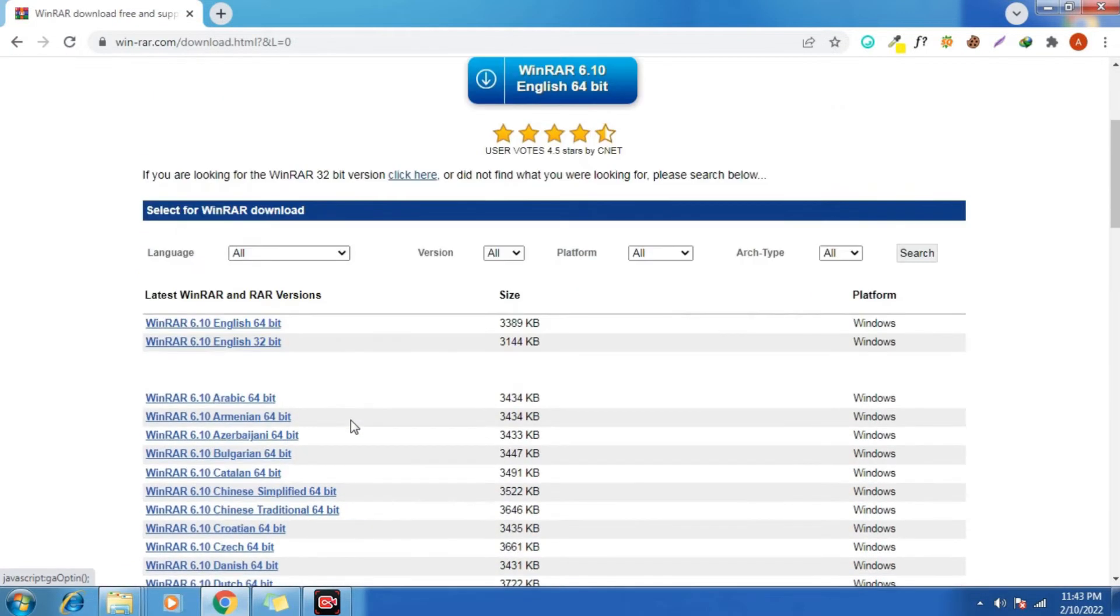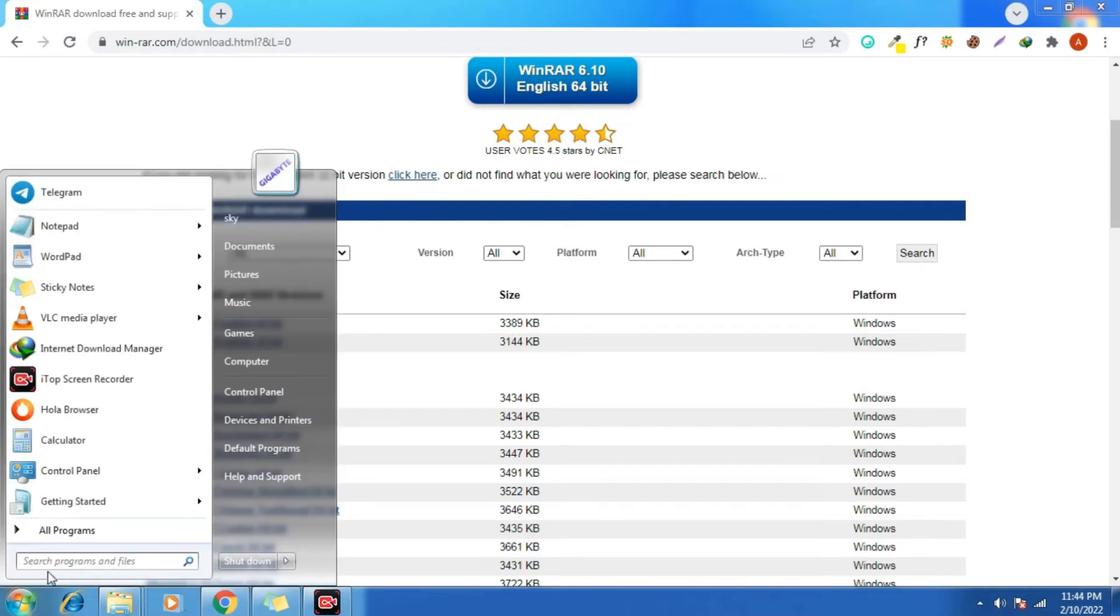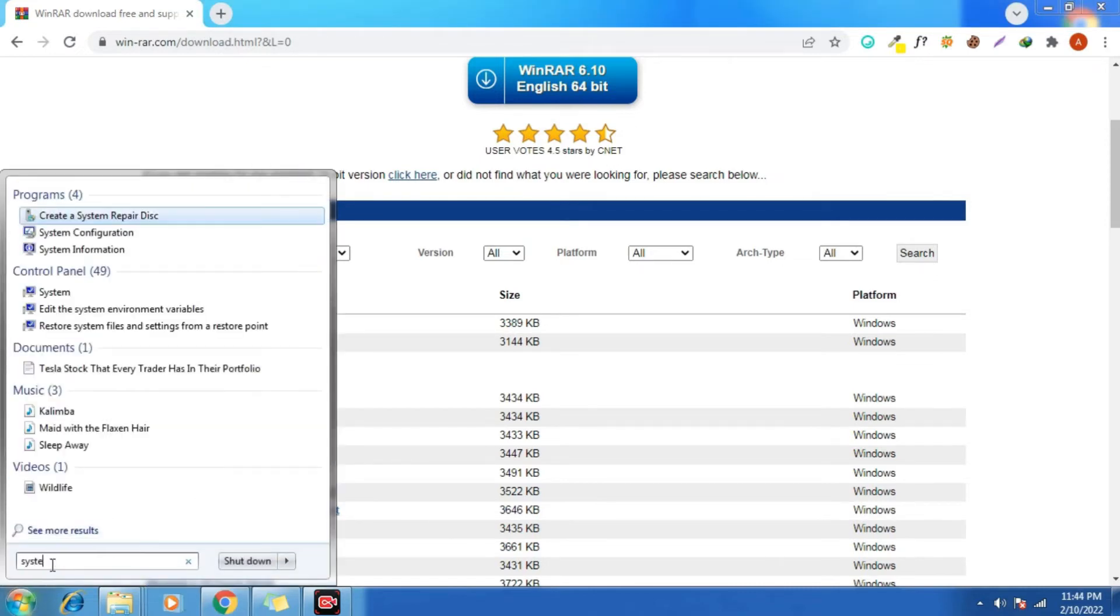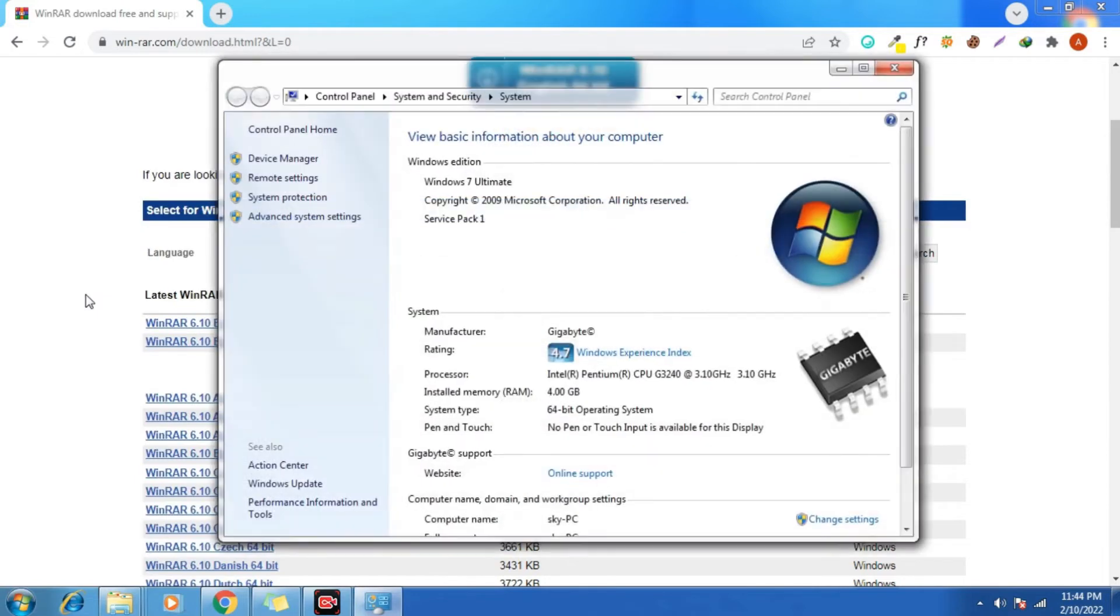So before downloading any version, you need to check the bit of your computer. To check the bit of your computer system, you need to go to the search bar. Now type down over there system. Here it is. Now you can see my system type is 64-bit operating system.